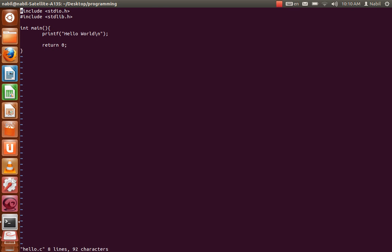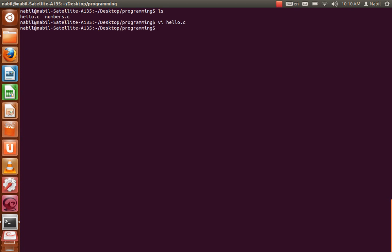So in order to compile this, just type gcc hello.c then dash o and then the name but without the .c, just hello.